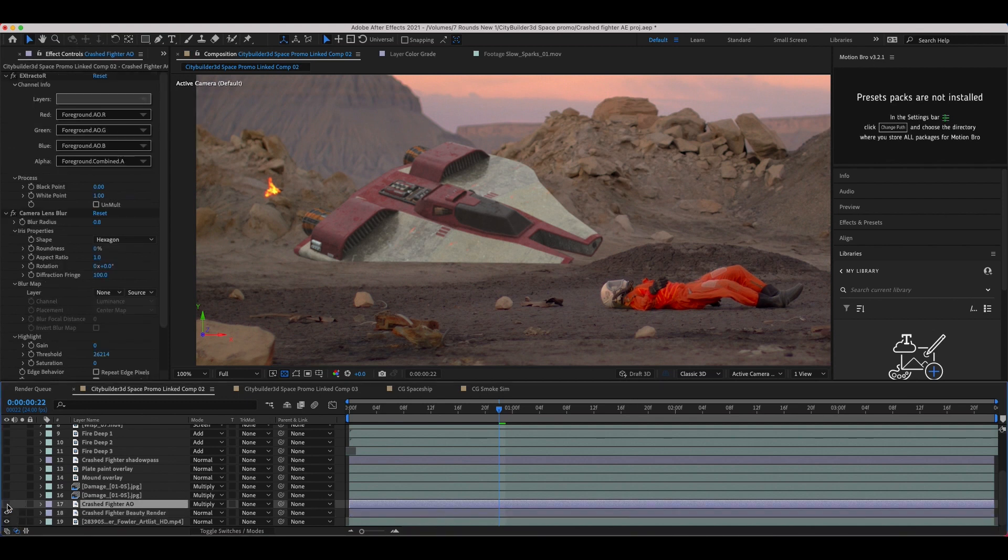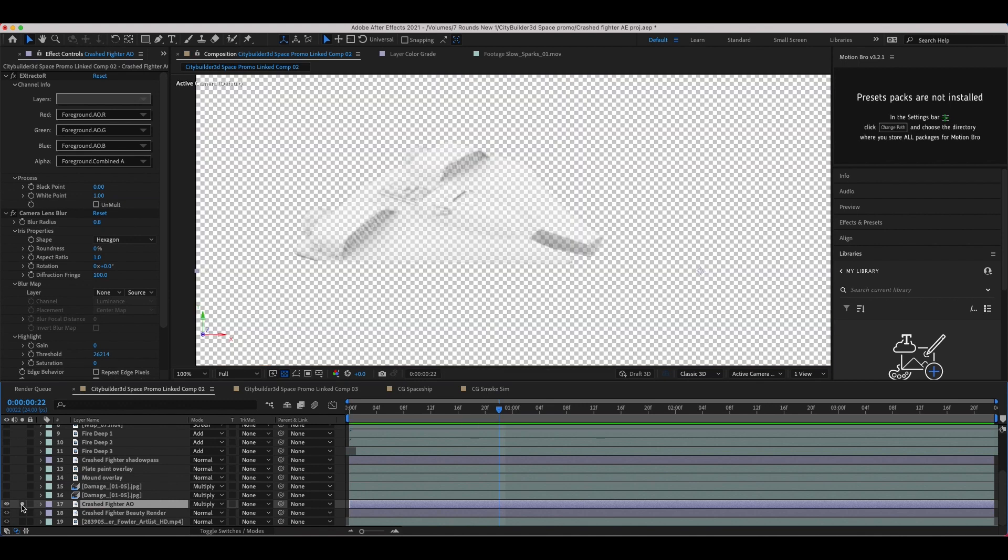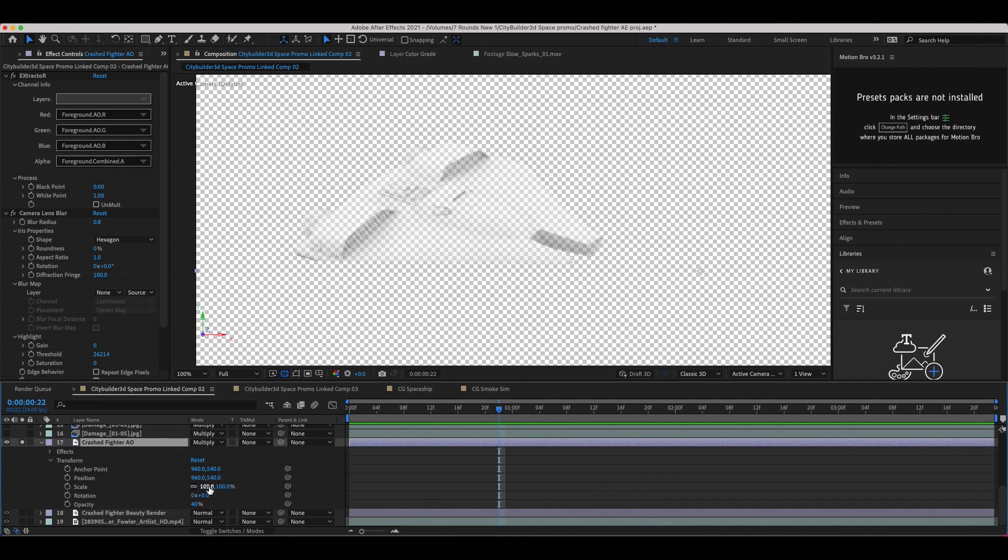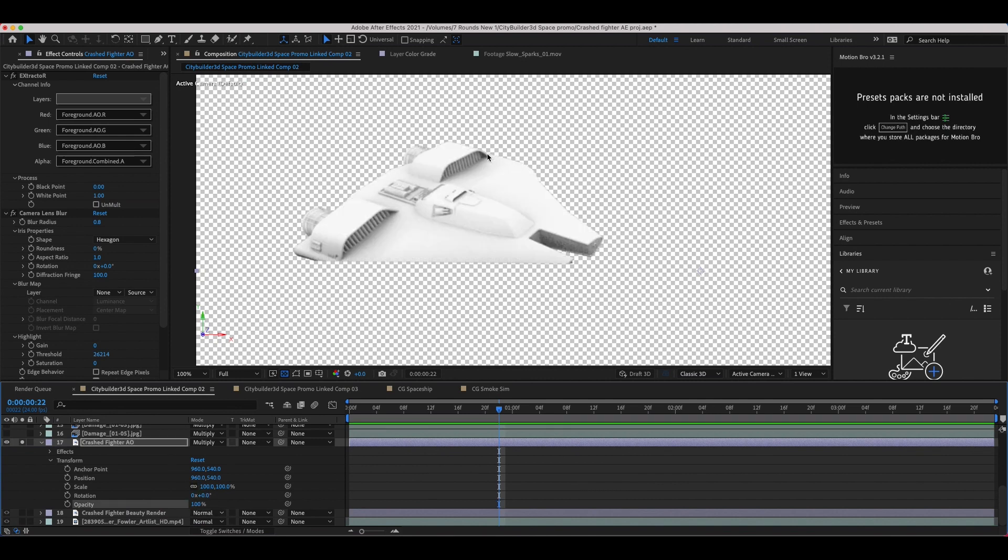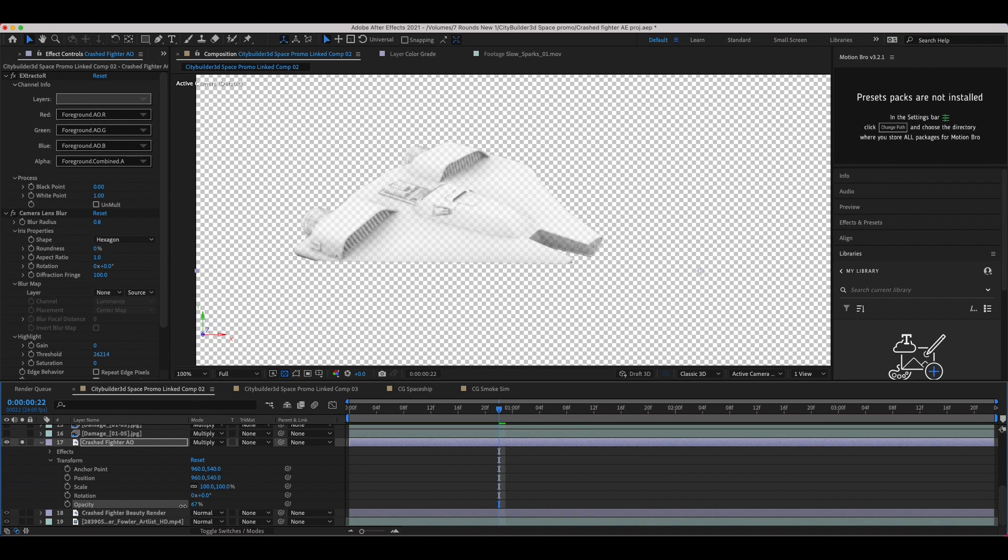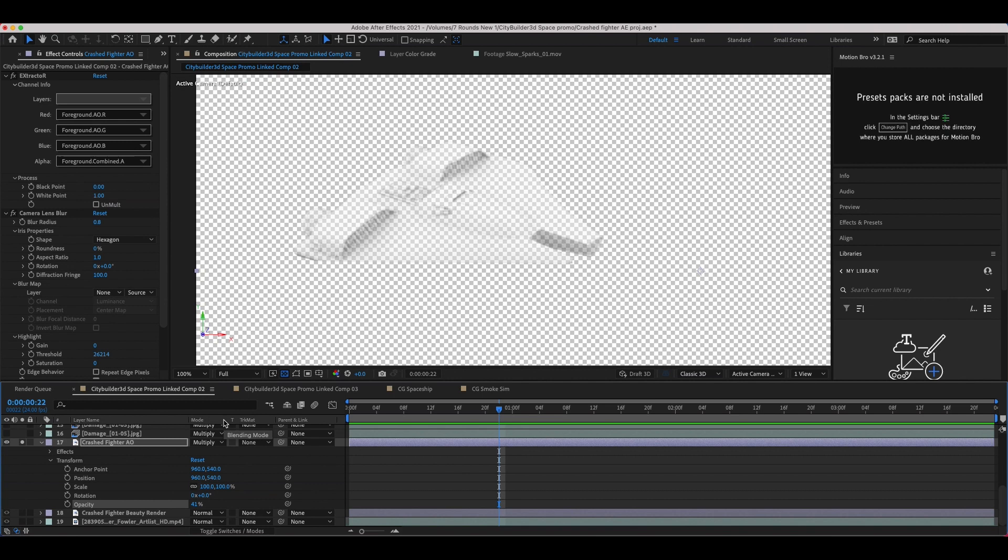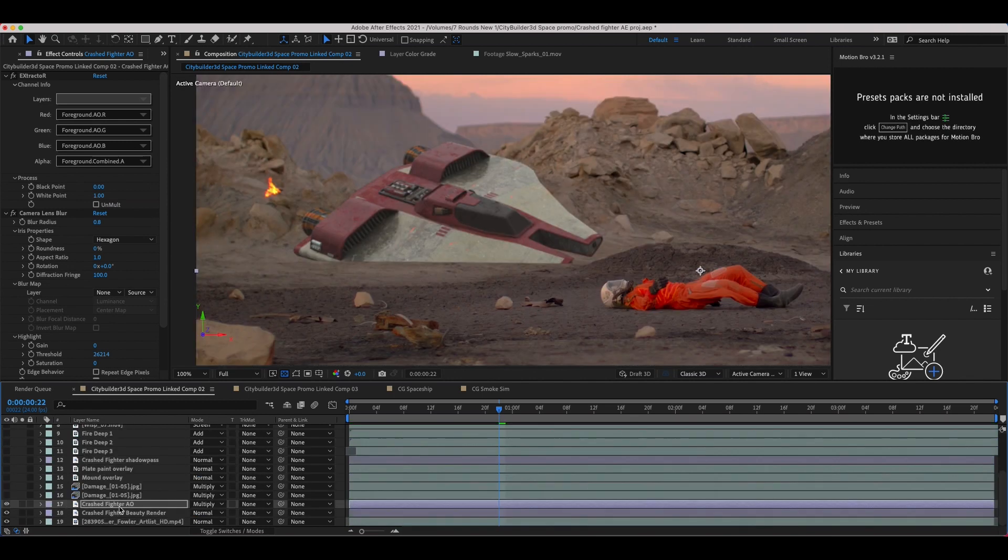Then I've extracted our ambient occlusion pass from our open EXR sequence as well, and I've just overlaid that on our element. It's just kind of that pass that'll help deepen the shadows a bit and help integrate it into the environment a bit more. And I've just brought down the opacity on this ambient occlusion to just give it a very subtle hint of shadows to the details of our spacecraft. After adding our ambient occlusion, I then wanted to add some damage to our spaceship to help integrate it into the environment a bit more.